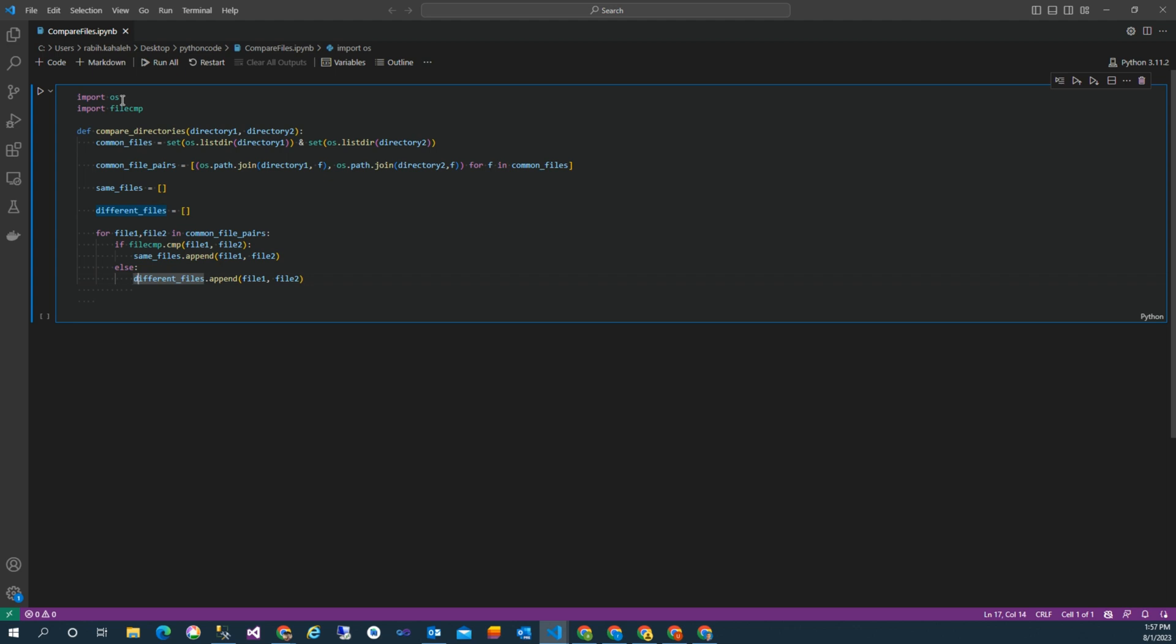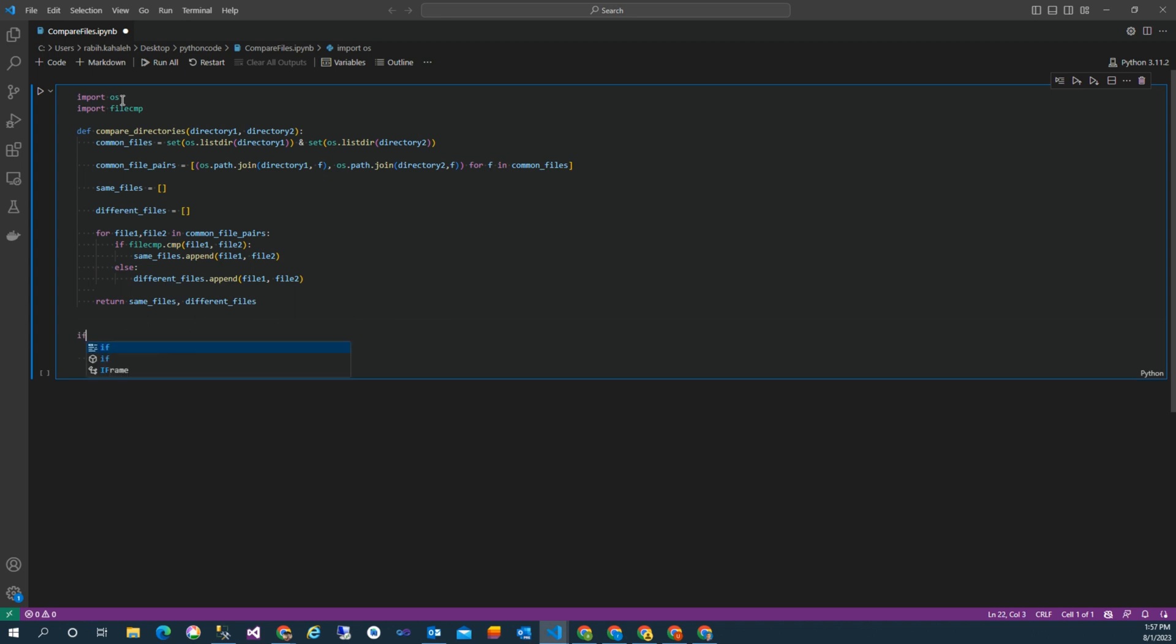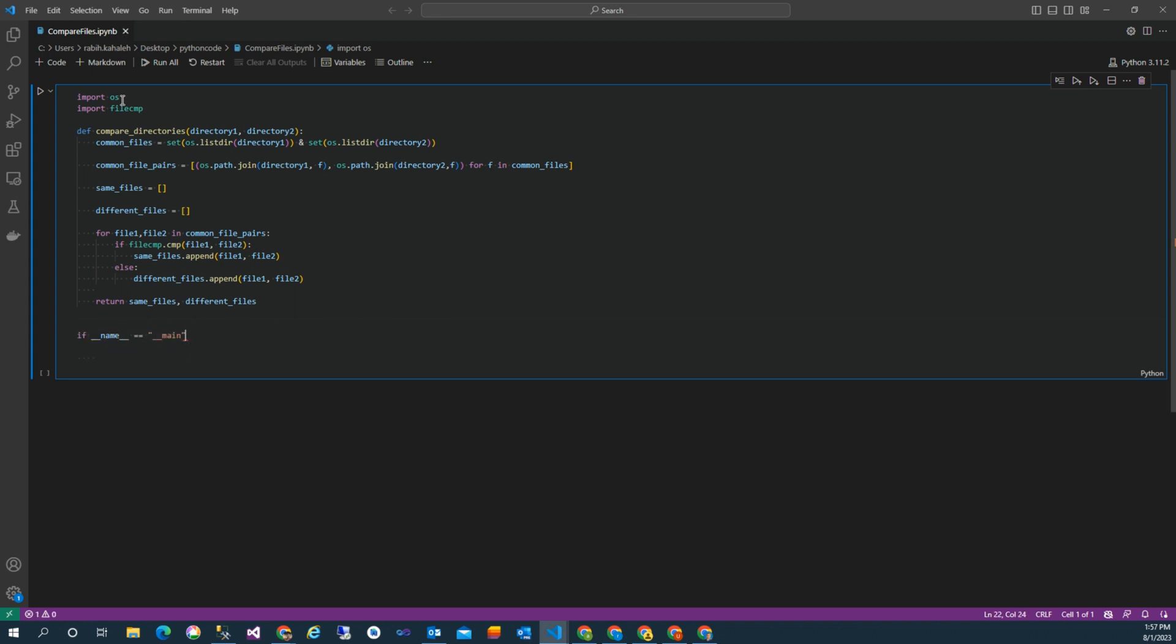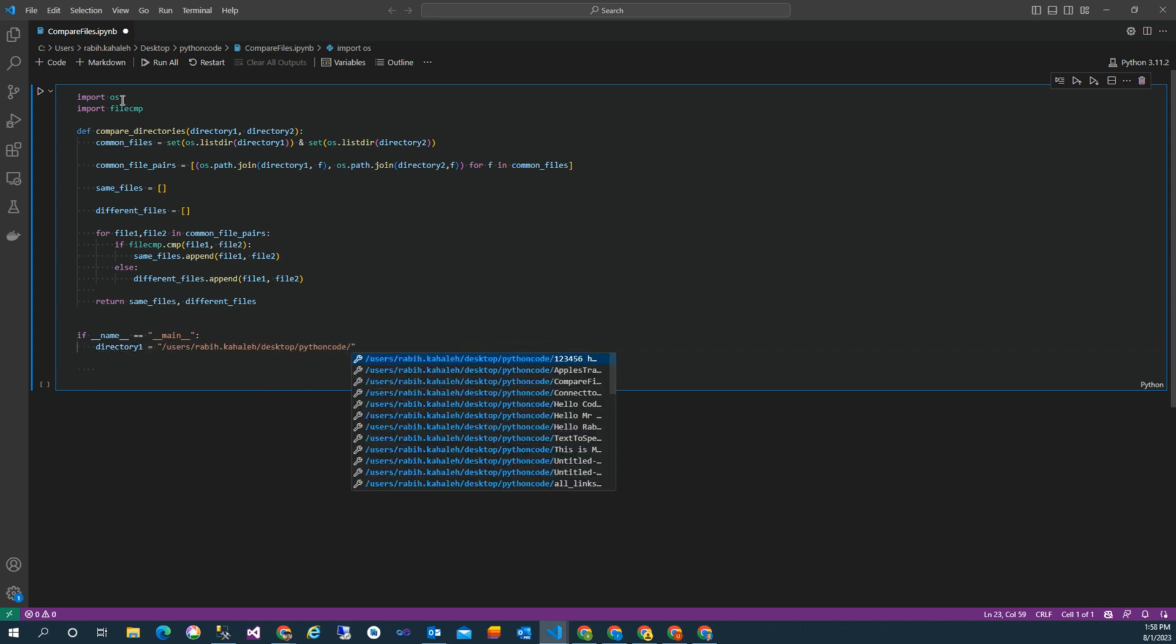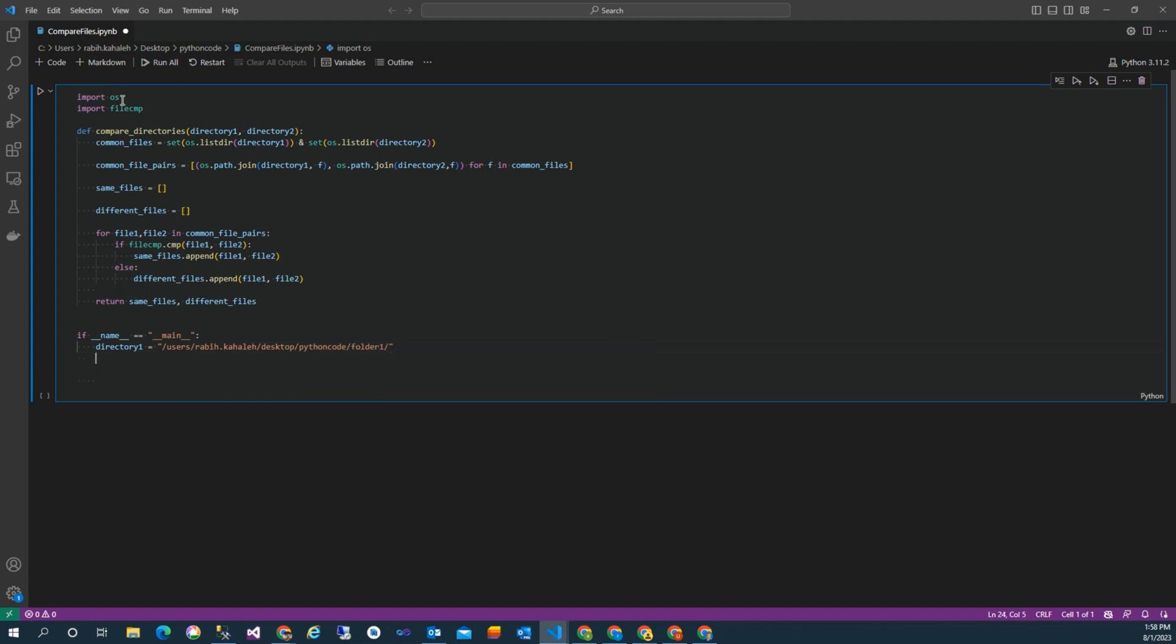So this function returns two lists in order to print the differences between them or if they're identical. Now we start to write the main function. Firstly, we have to set the two directory paths, directory one and directory two, with full paths available on the system.